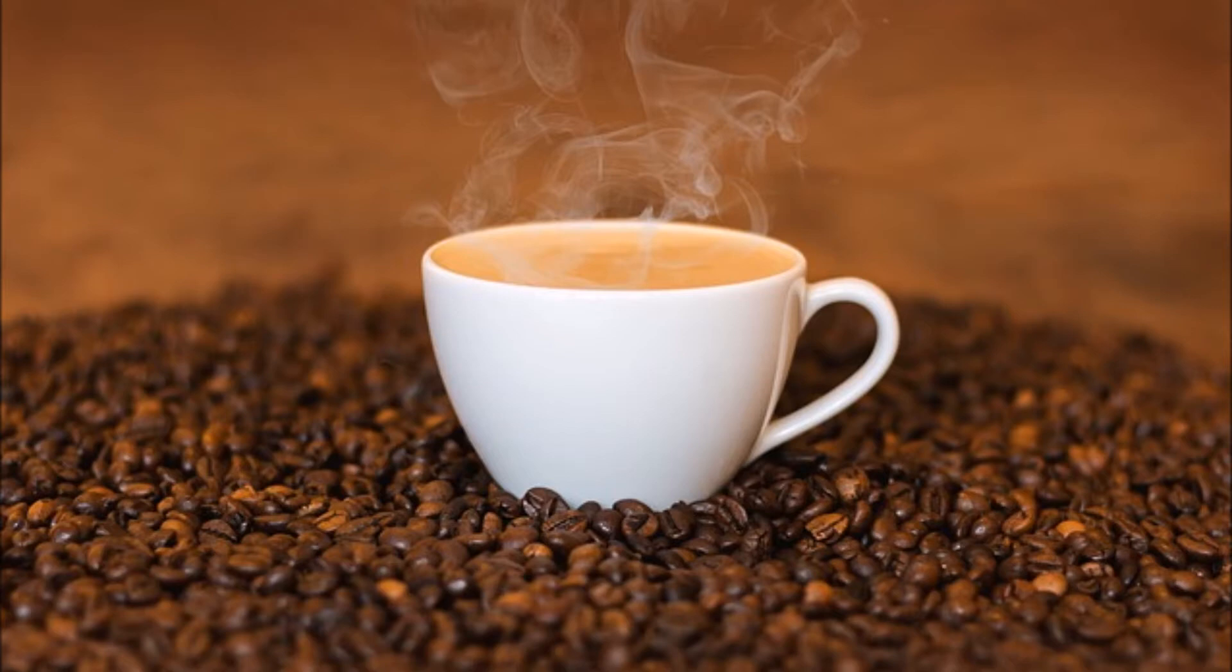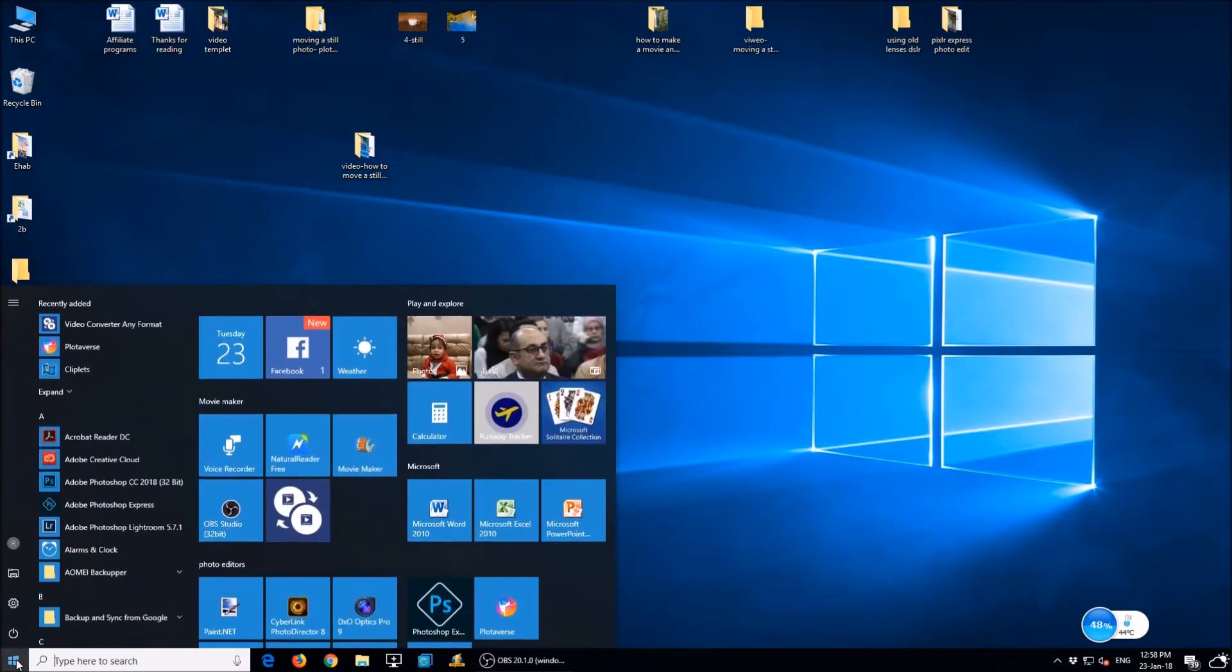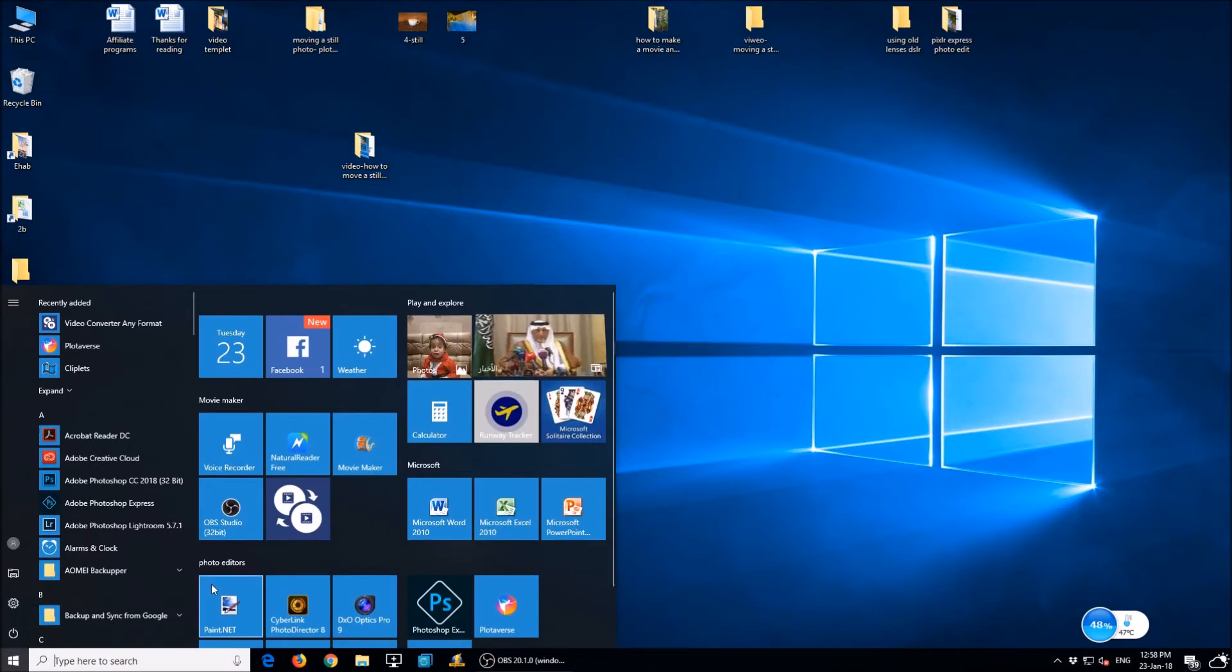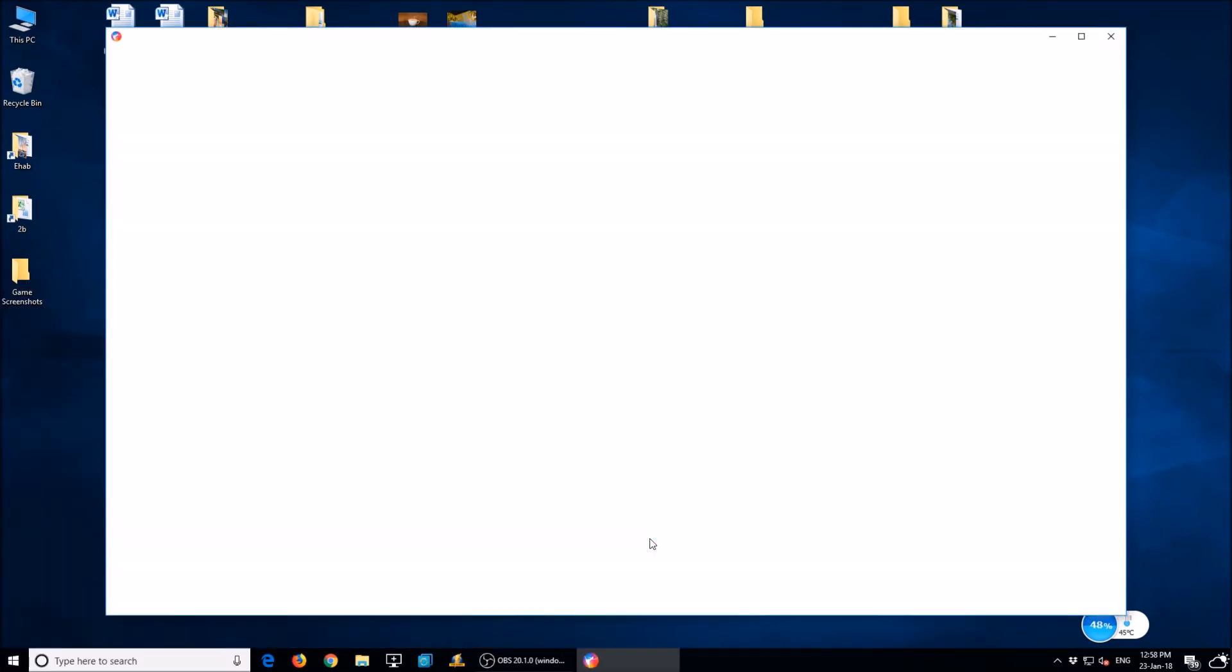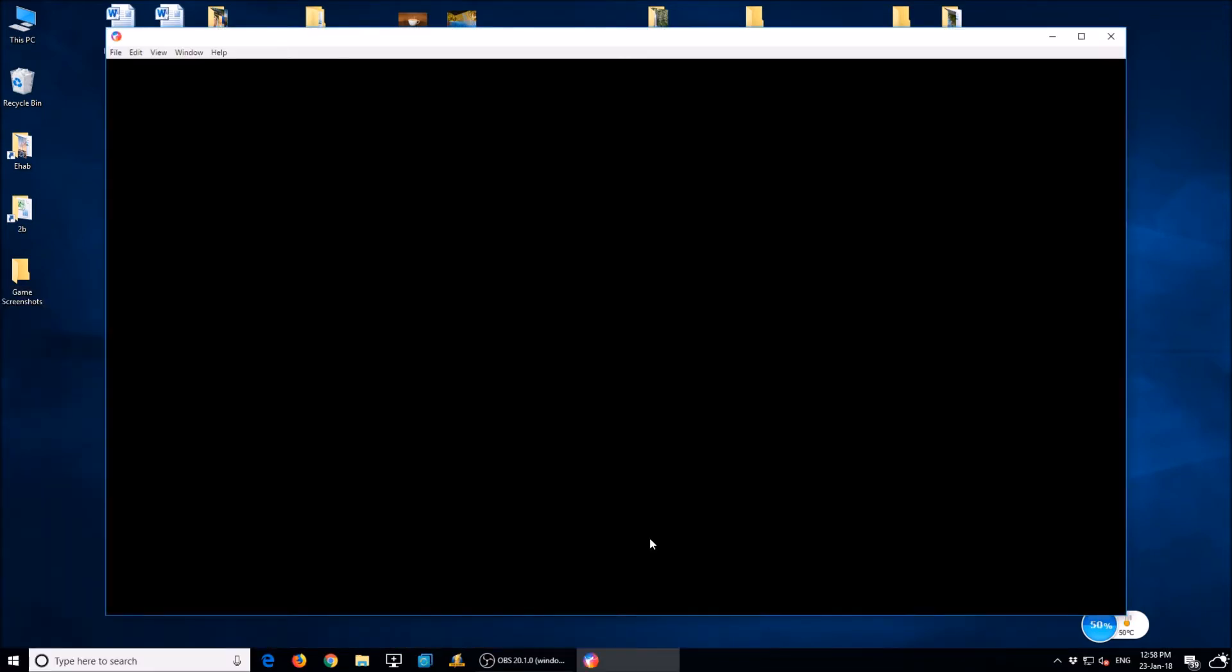I really can't imagine what the full option can do. Let us begin. Open Plotiverse, choose a photo file from computer.